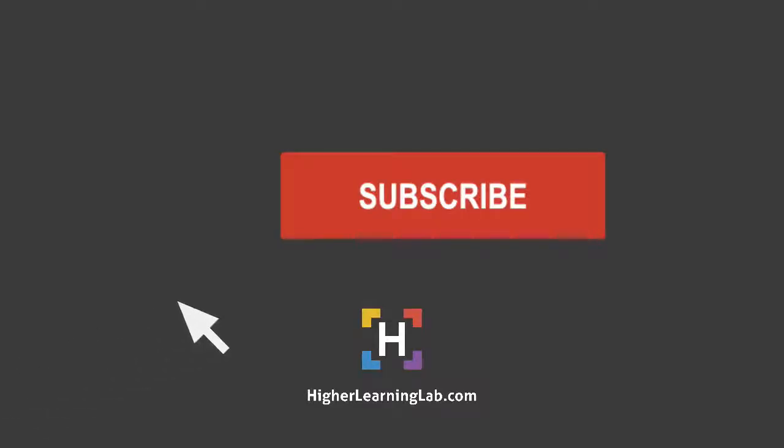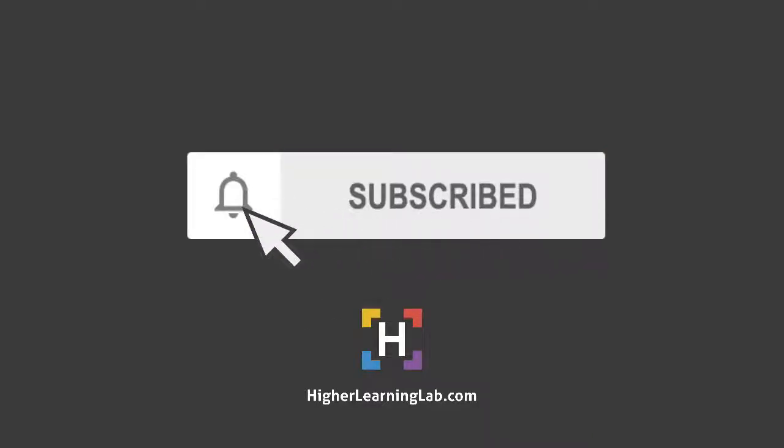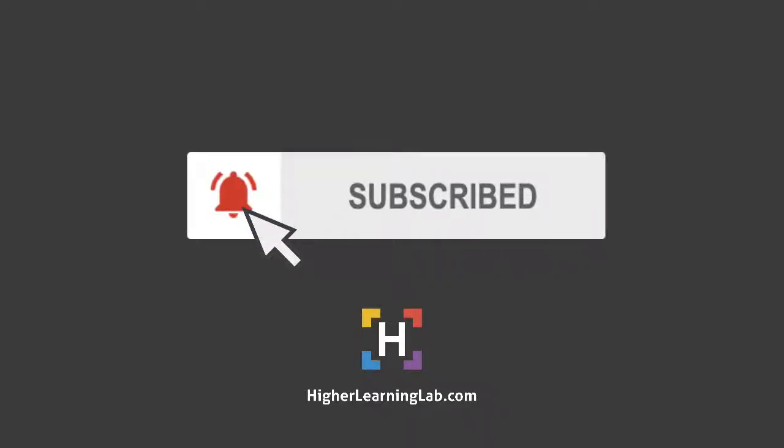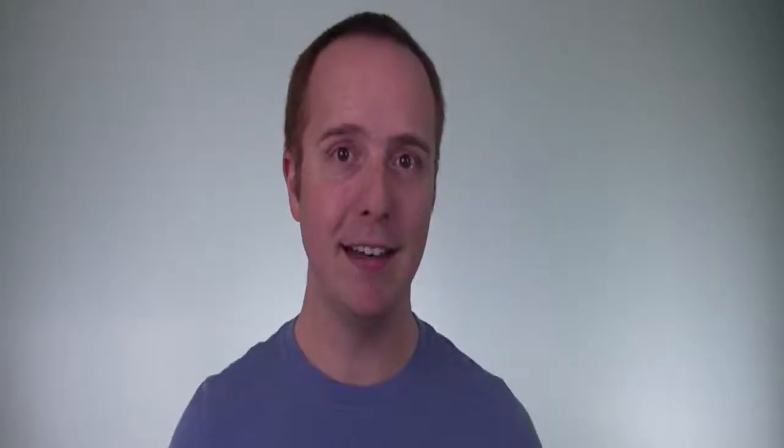If it's your first time here, hit the subscribe button, then hit the bell notification icon so you're notified when I publish more tutorials for you. With that out of the way, let's head to the screen capture and learn about CSS line height. I'll see you there.